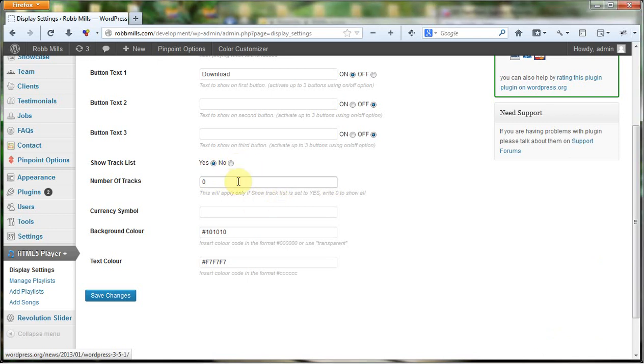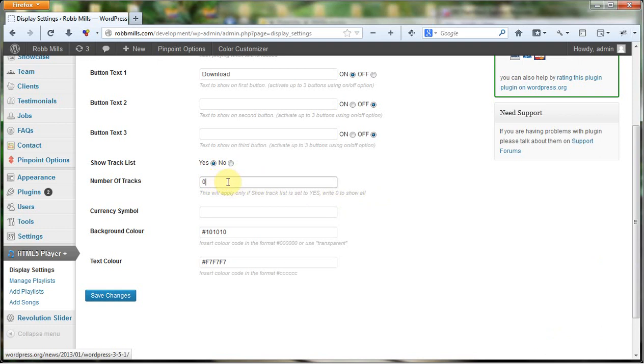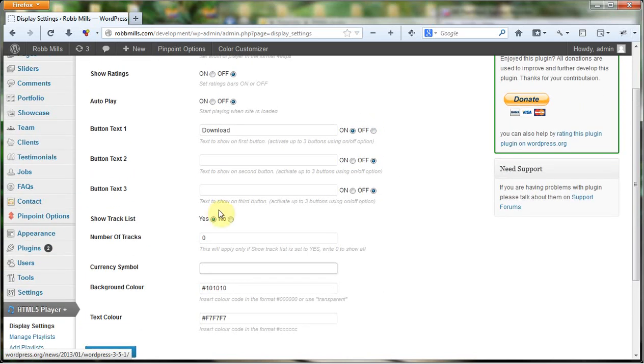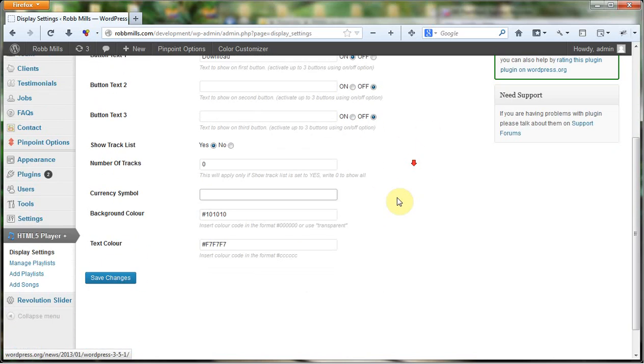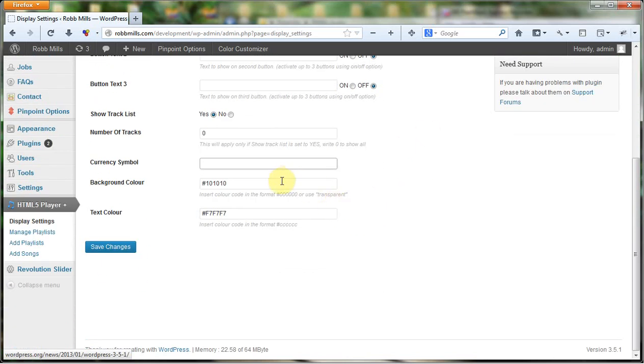Number of tracks will only apply if show track is set to yes. Write zero to show all tracks. If on a playlist you have 25 tracks but you only want to show 10 of them in the list, you can specify that here. If you leave it at zero, it will show all tracks, which is generally what most people want the track list to do. Currency symbol is only valid if people are purchasing tracks off your website, so it's not relevant here. Background color and text colors are defined right there.